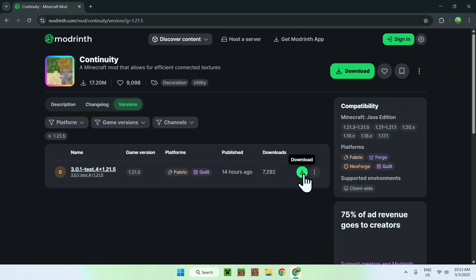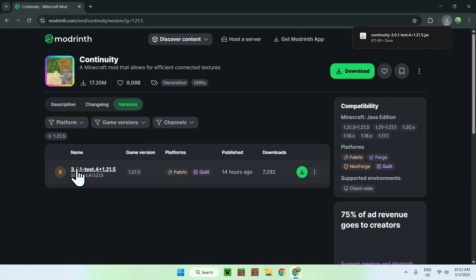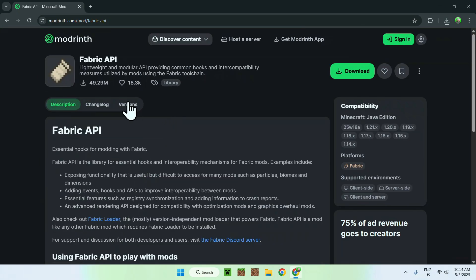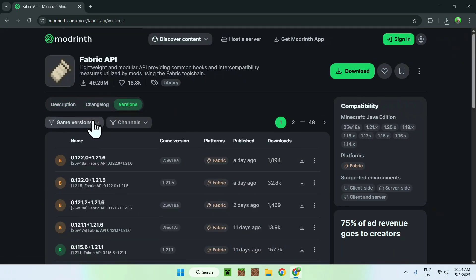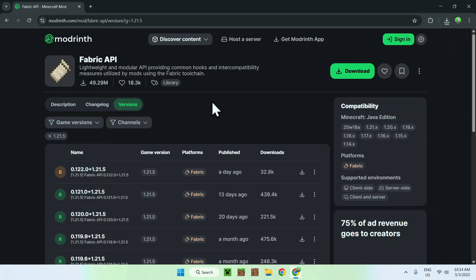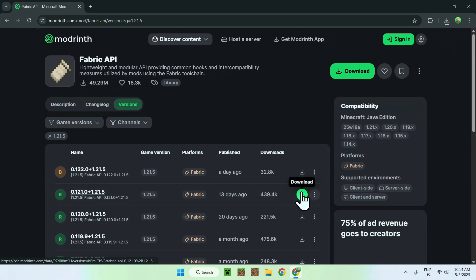Click the green download button. From there, go to the version name and you'll see that we need a dependency called Fabric API. Click that, and just like before go to Versions, then Game Versions, and choose 1.21.5. Here you'll find a beta but also a release for the 1.21.5 version of Fabric API — click the green download button for that.